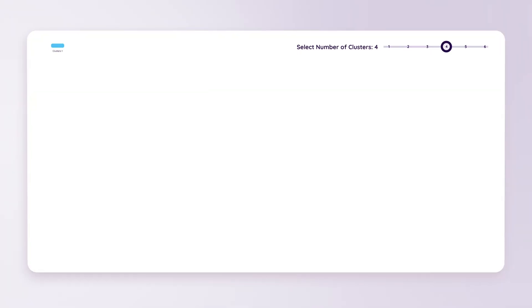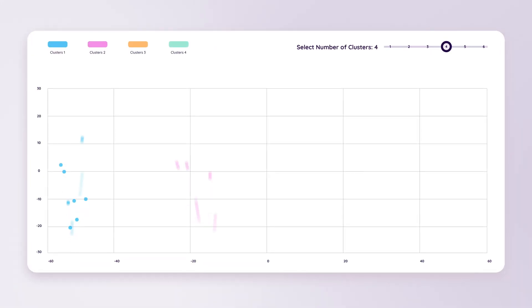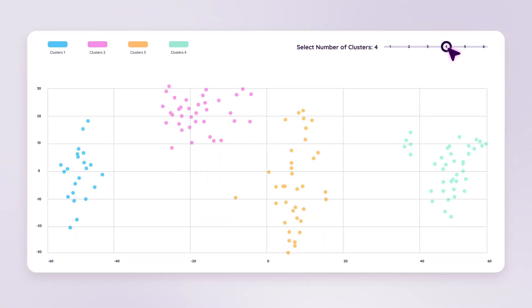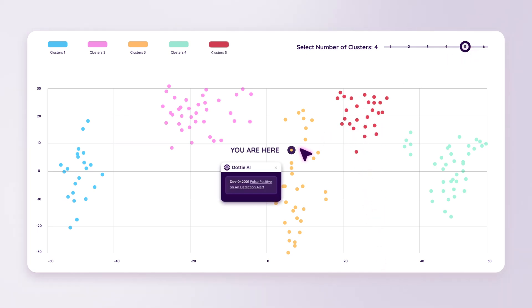Data similarity and clustering visualization agent. Uncover hidden patterns and anomalies in your data. Make data-driven decisions with confidence.